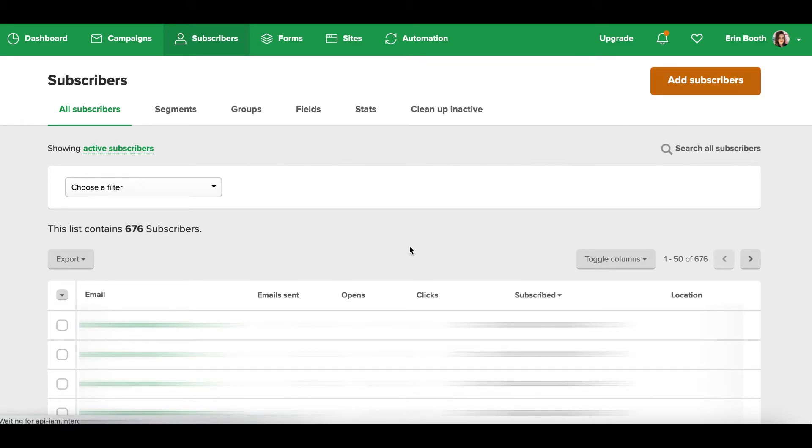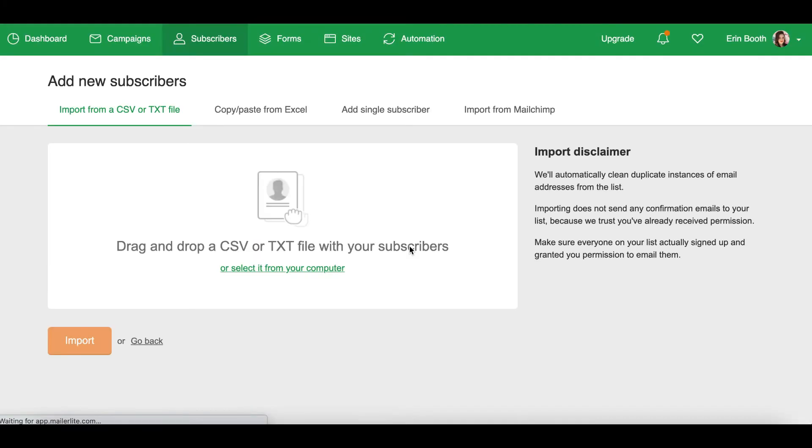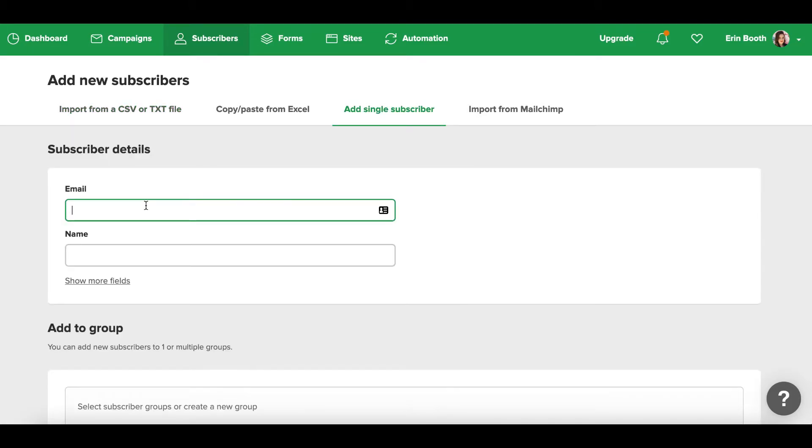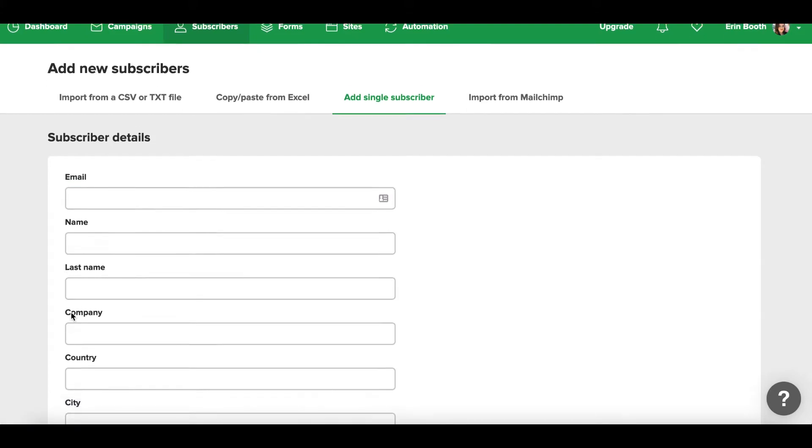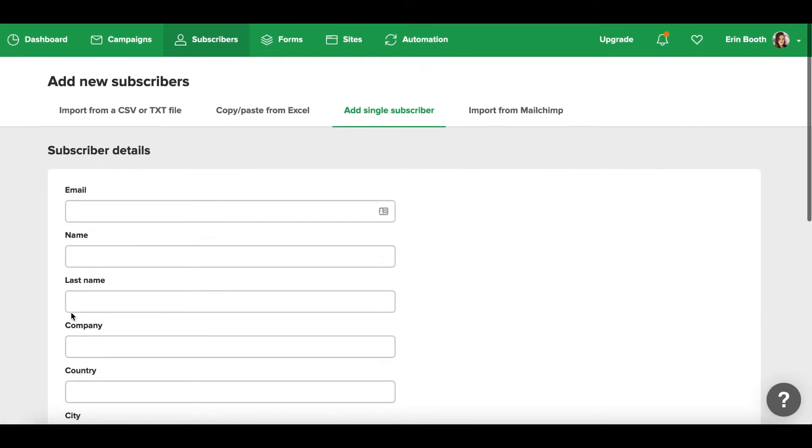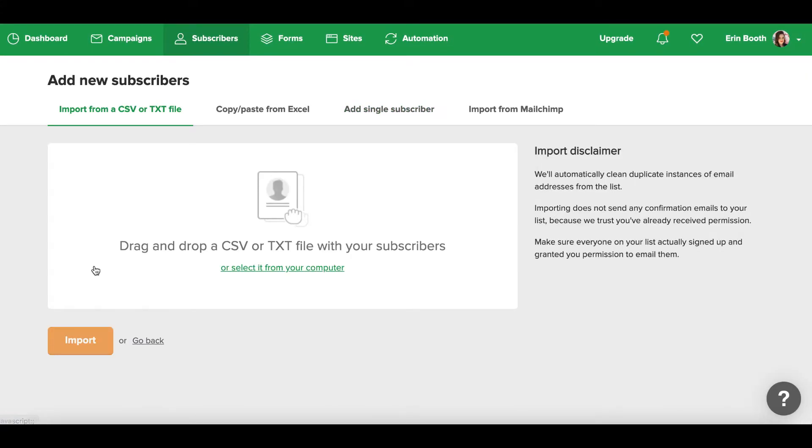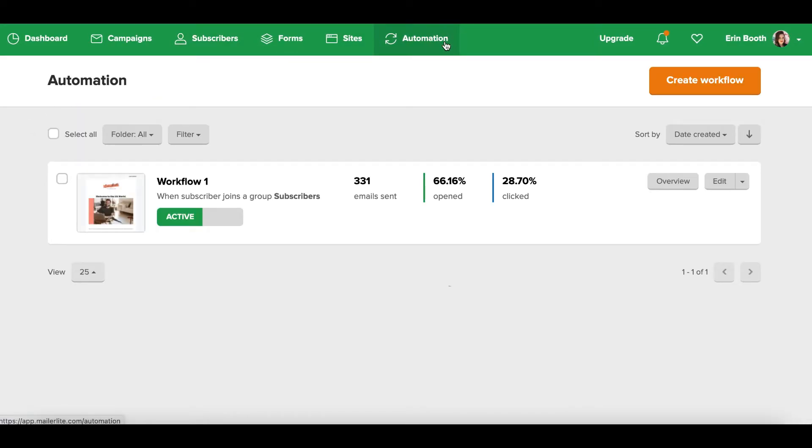So here, if you're totally brand new, you can manually add your own subscribers one by one, or you can even drag and drop in some sort of Excel file. But if you do have somebody in mind that you want to add, it's a really simple name and email. You can add more fields if needed, but the drag and drop option of adding a list of subscribers by Excel file or Google Sheets is really handy too.